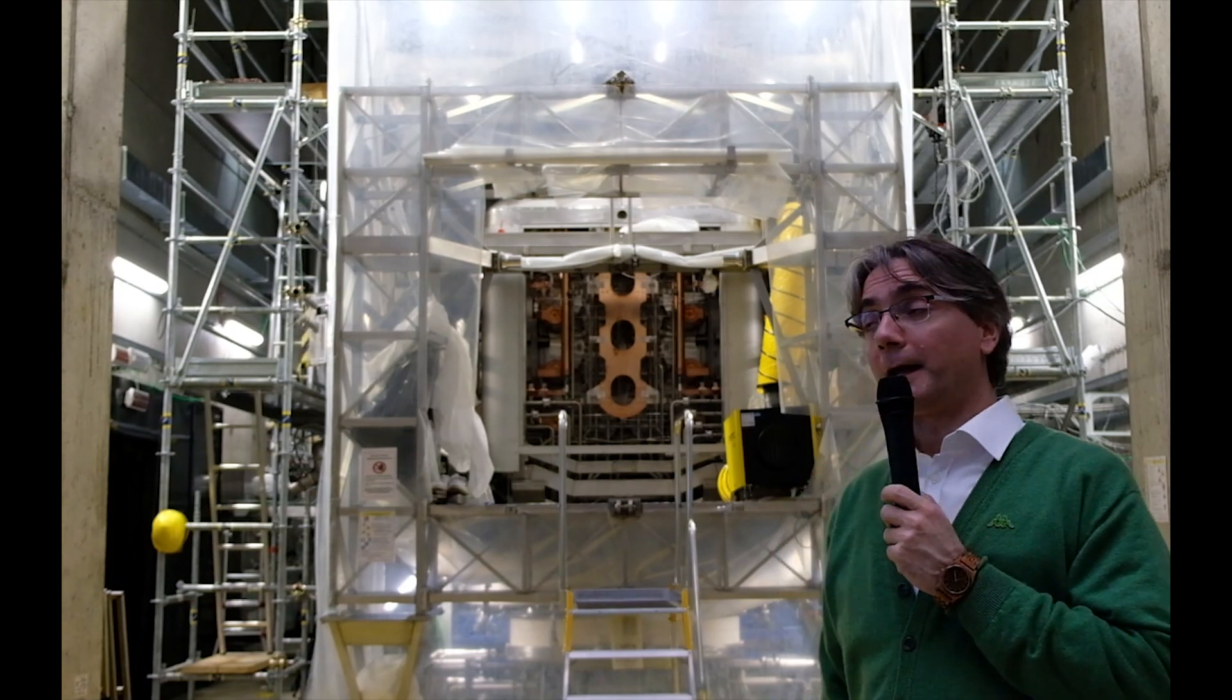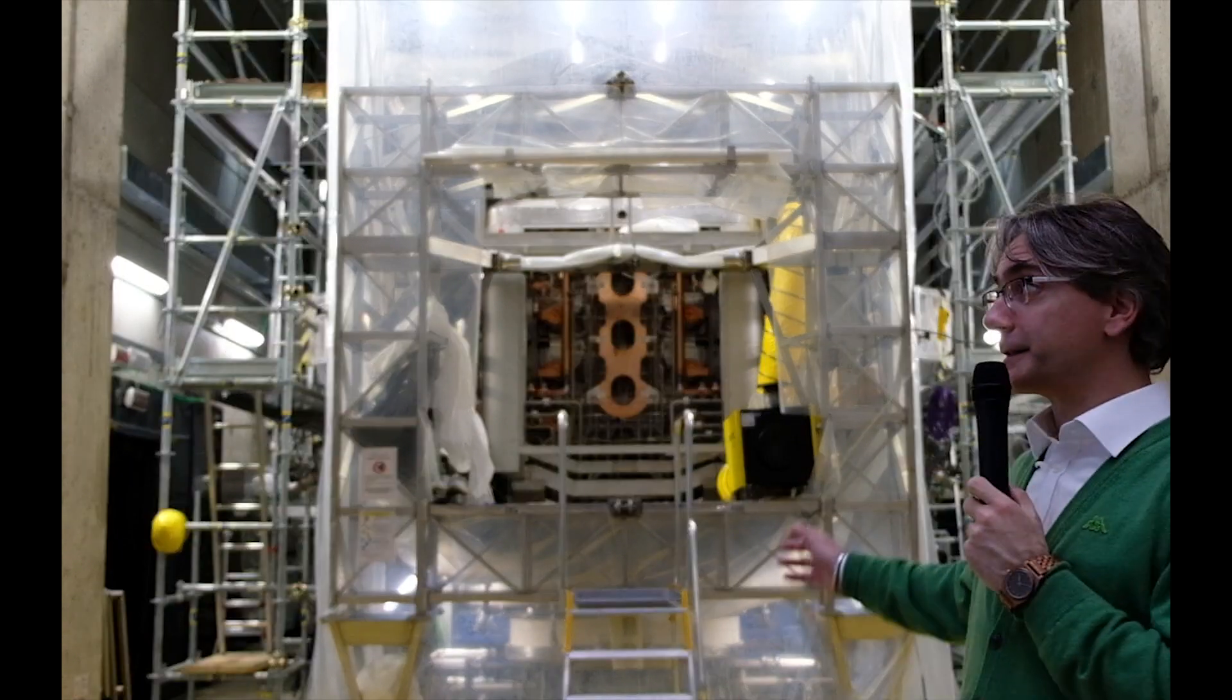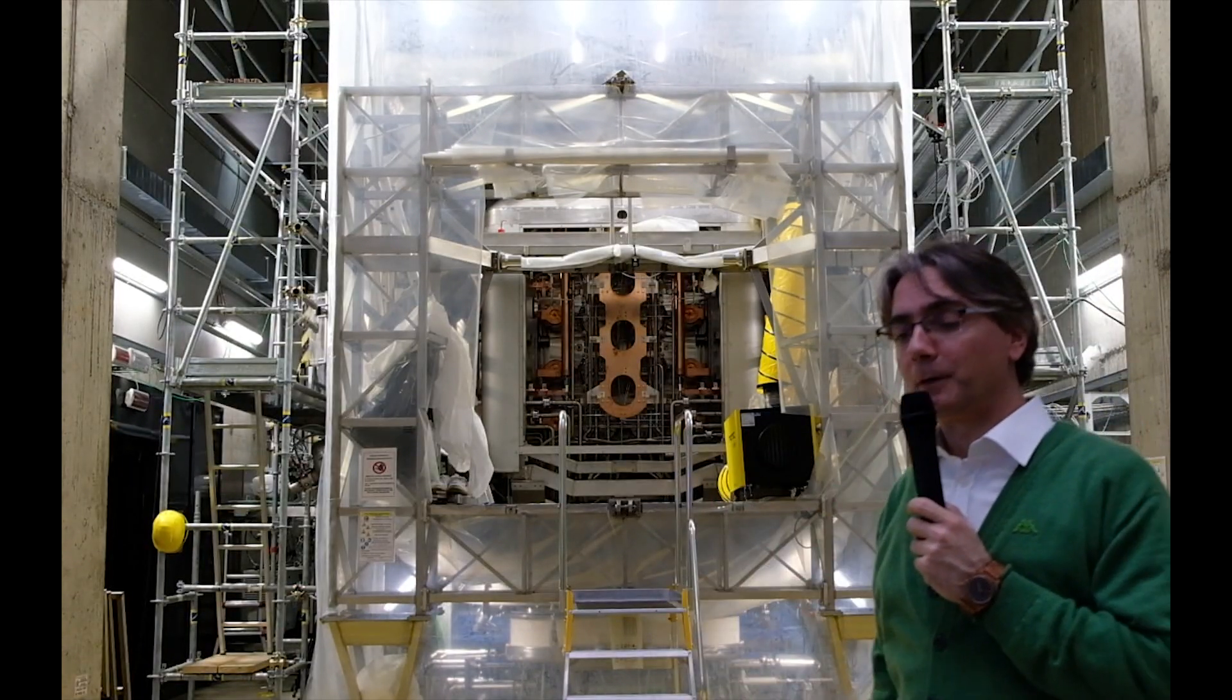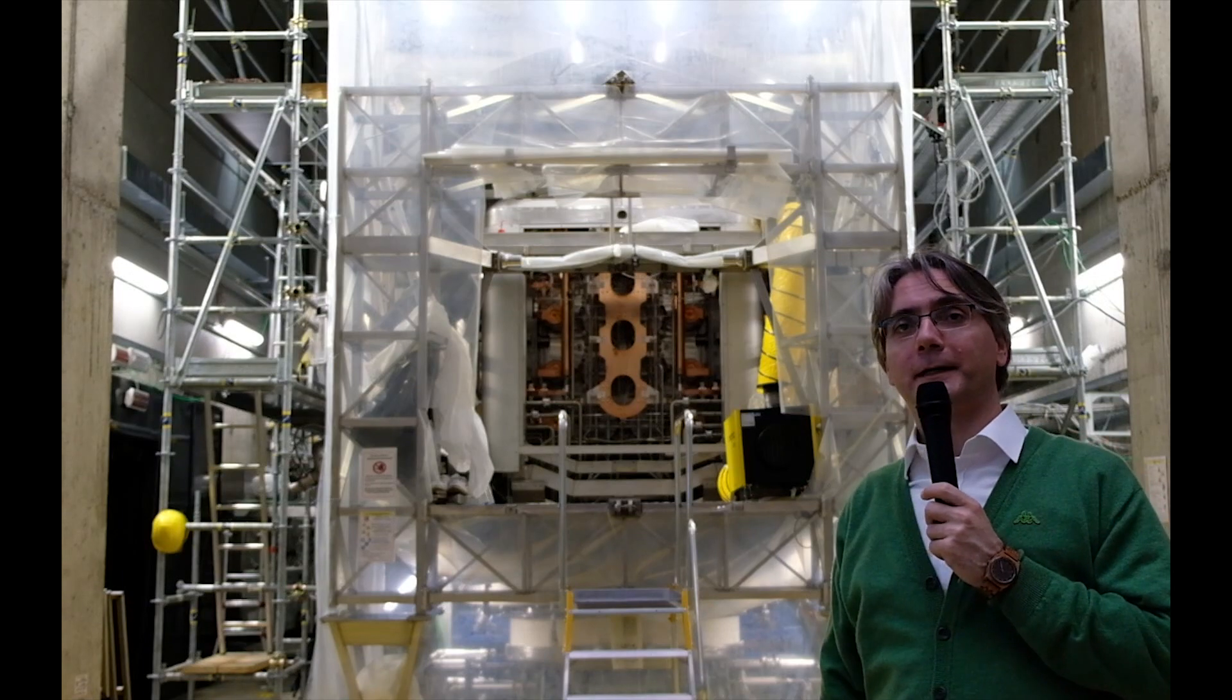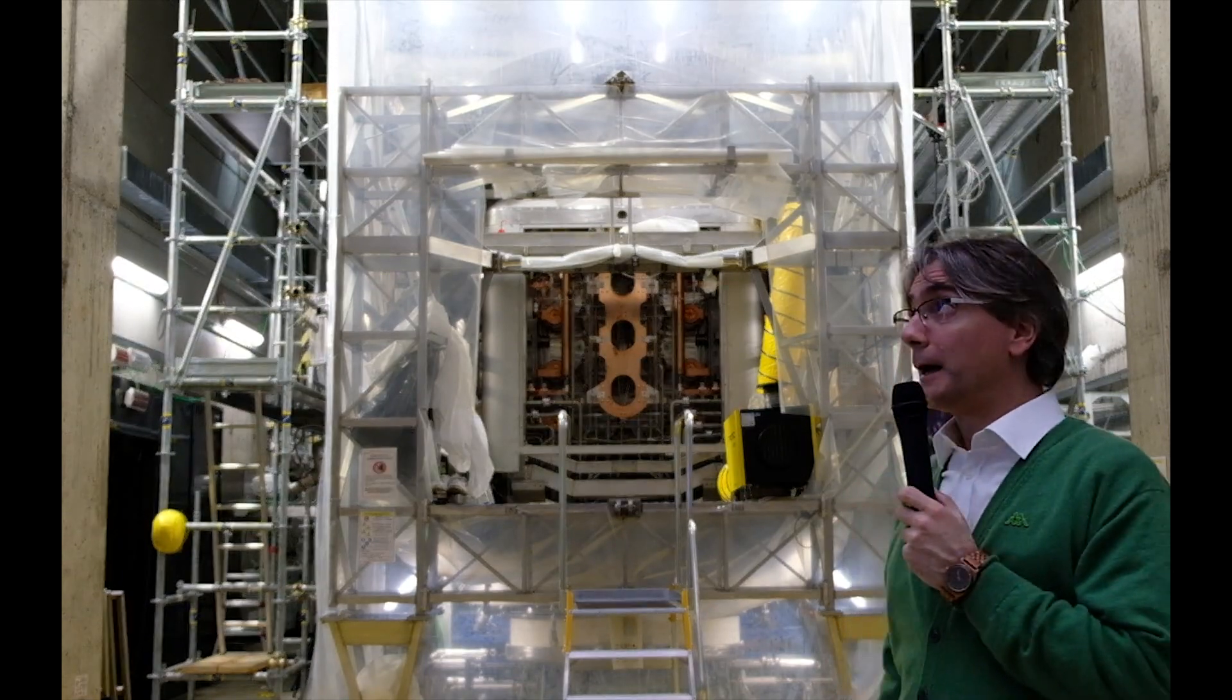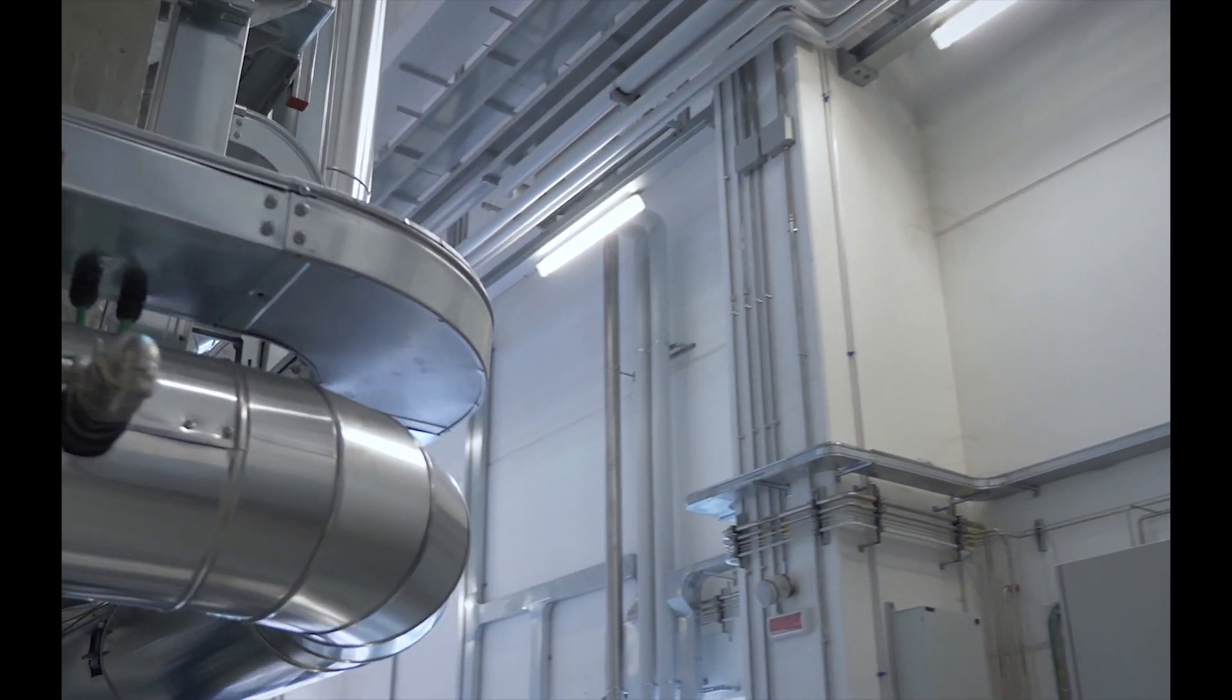And also the facility which is SPIDER, the most powerful negative ion source in the world, hosted inside this concrete bioshield.